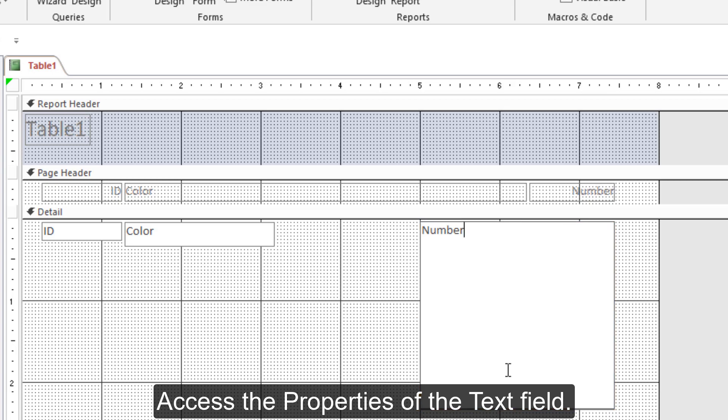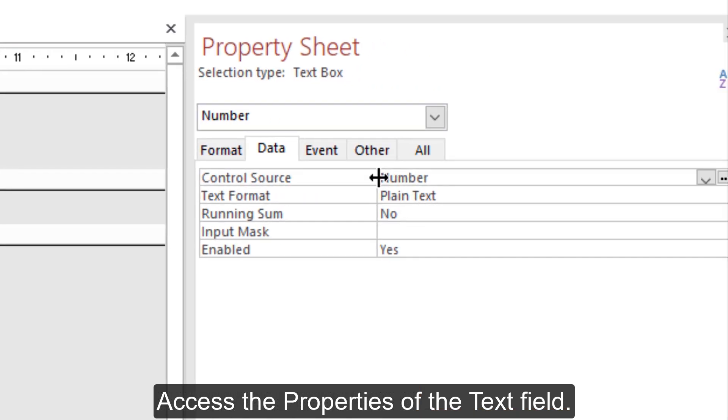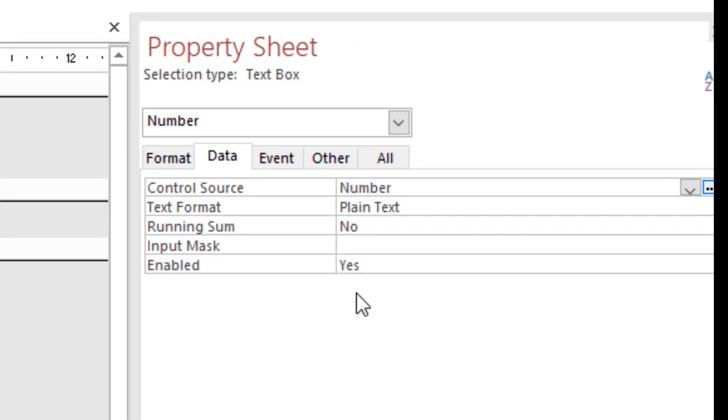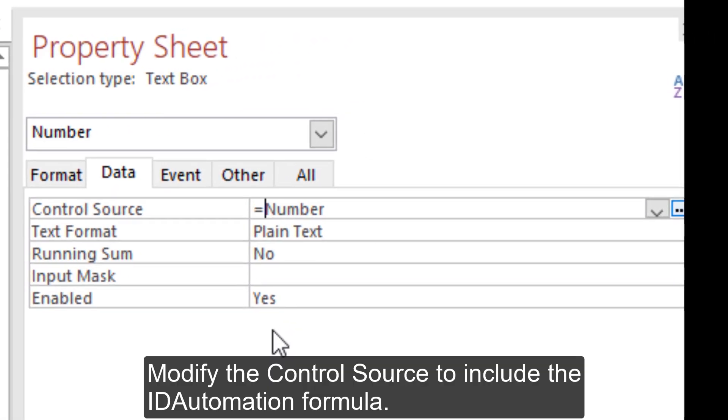Access the properties of the text field. Modify the control source to include the ID Automation formula.